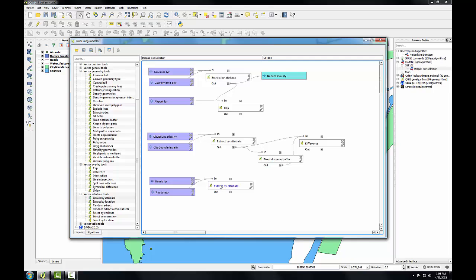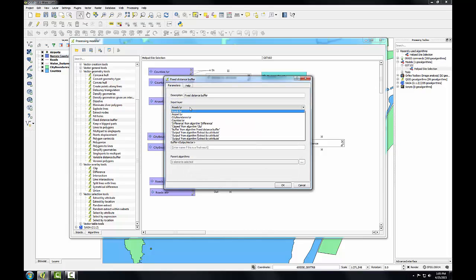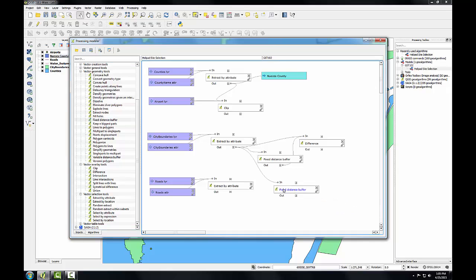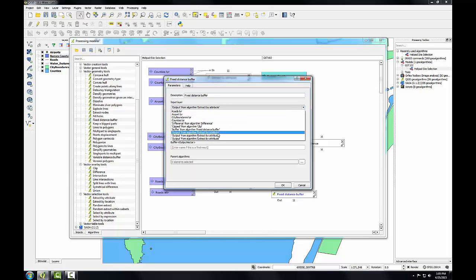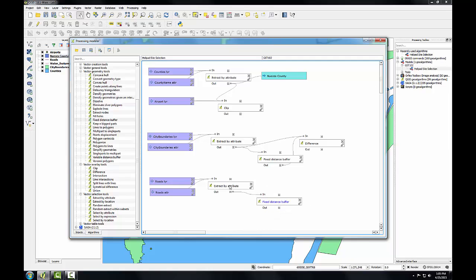Now we're going to buffer those county roads. So I'll go back to my geometry tools and find the fixed distance buffer. The input layer is the third output from extract by attribute. Just like with the Corpus Christi city limits, we're buffering by one mile translated into meters: 1609.34. We'll leave the same default segments value, dissolve the result, and leave the output blank. It looks like I chose the wrong extract by attribute, but that's easy to fix — I'll click the edit button and choose the correct one. Now it's connected to the correct input.